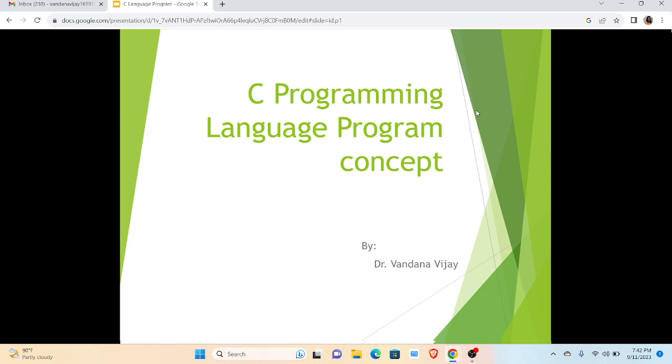Hello friends, this is Dr. Vandana Vijay, and in this video I am going to tell you how we can run a simple C language program.